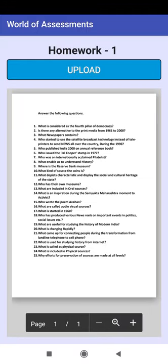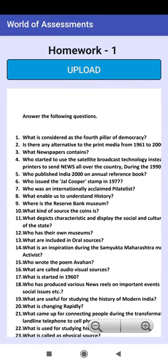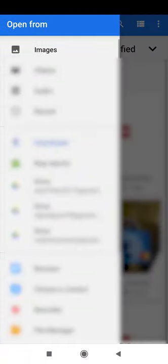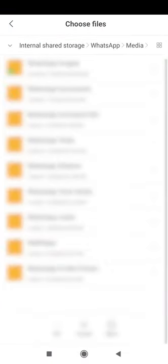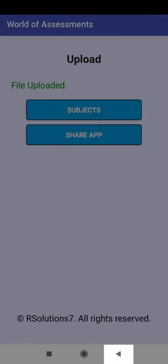Click on Homework 1. The PDF file of the homework has been loaded. Scroll the homework file. Click on the upload button to upload your completed homework file. An SMS has been created. You have to go to the SMS provider and send the SMS. Click OK. Click on the mobile's back button.